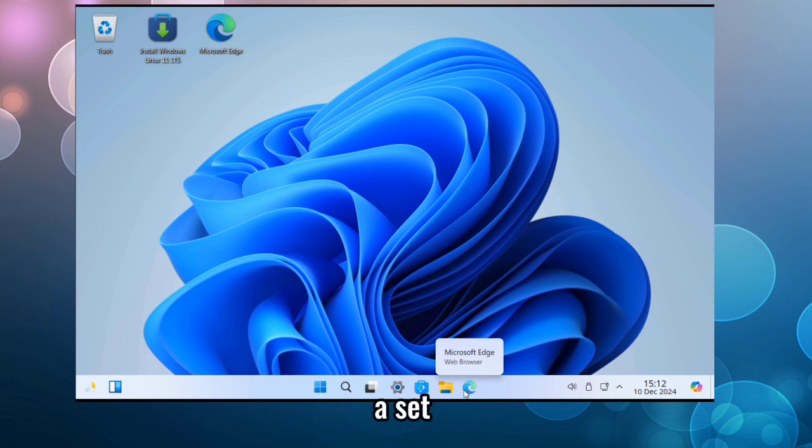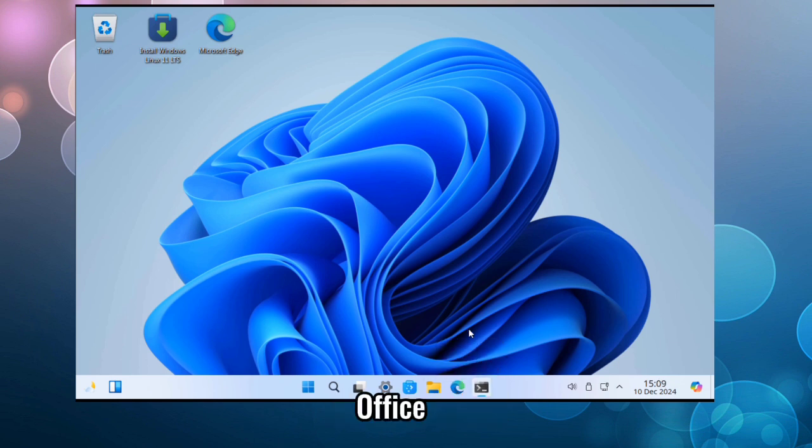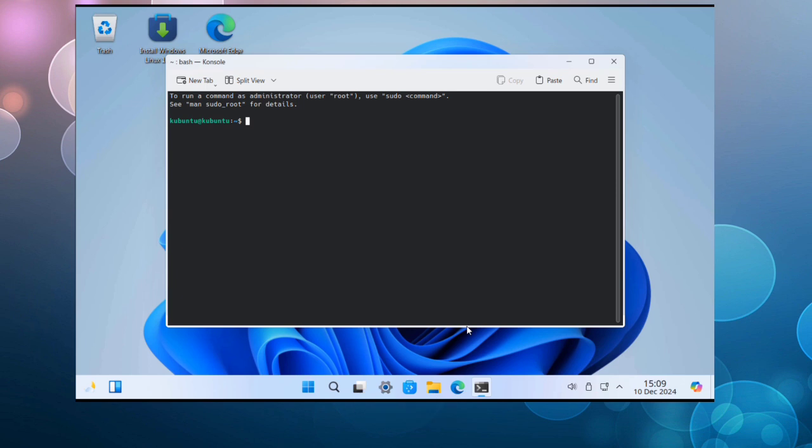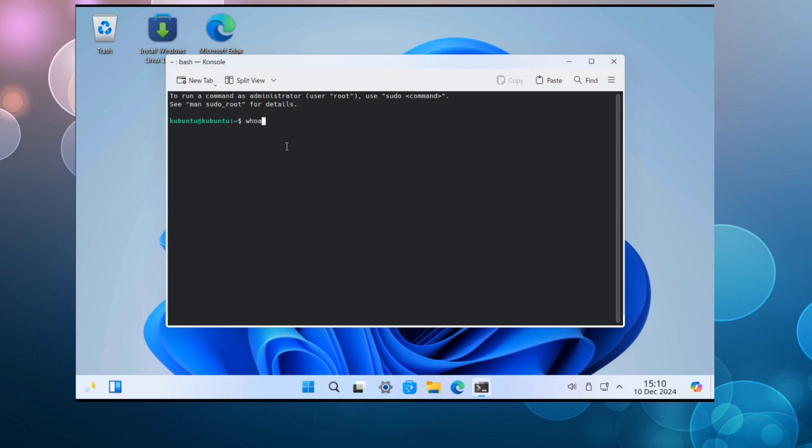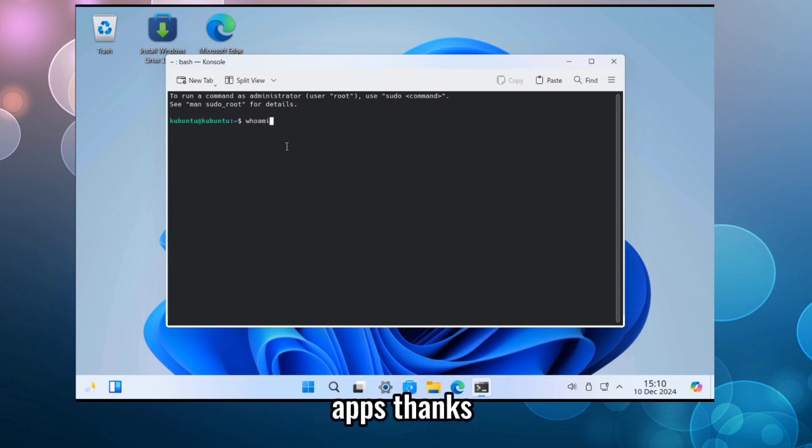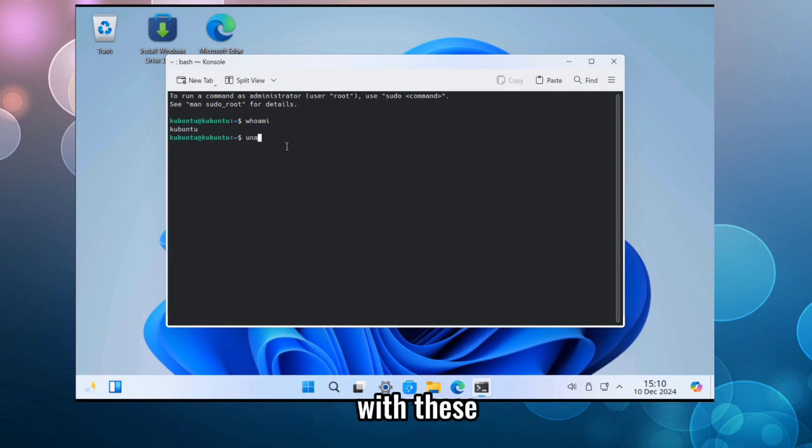It comes with a set of pre-installed software like PowerShell, Office 365 integration, OneDrive, Steam, and VLC Media Player. If you want more apps, thanks to Flatpak Manager which allows you to install more apps with ease.